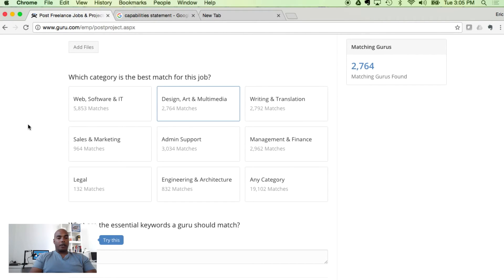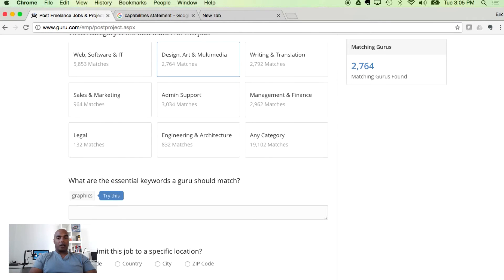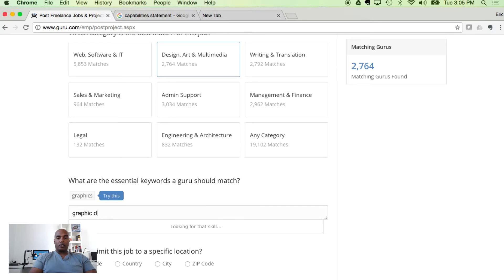Let's go down to the next category, which is best match for the job: Design, Art & Multimedia. I would say that's what we're going to stick with. If you notice, your matching gurus decreased to 2,764.